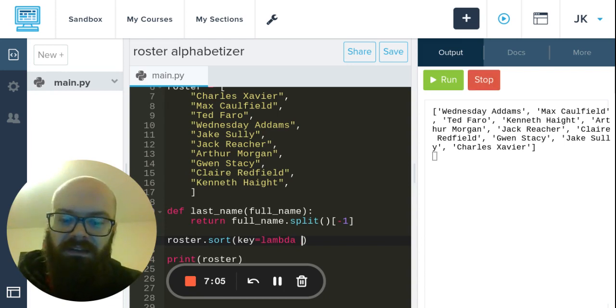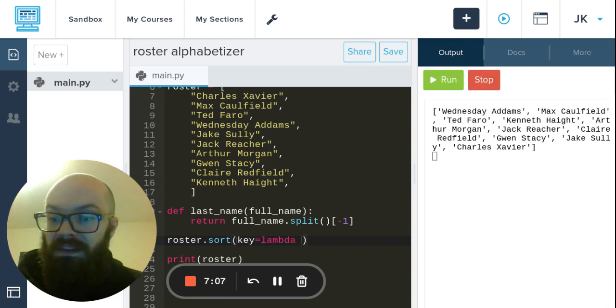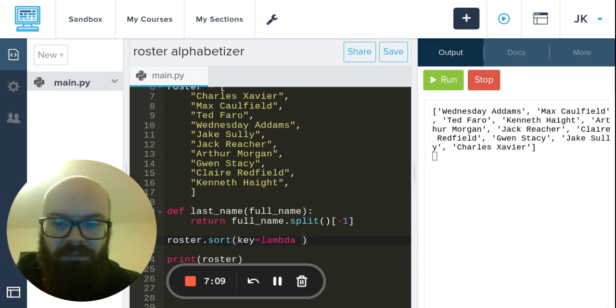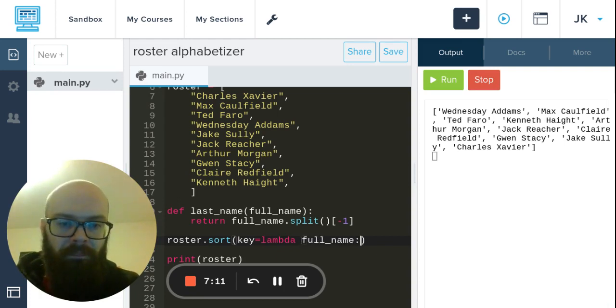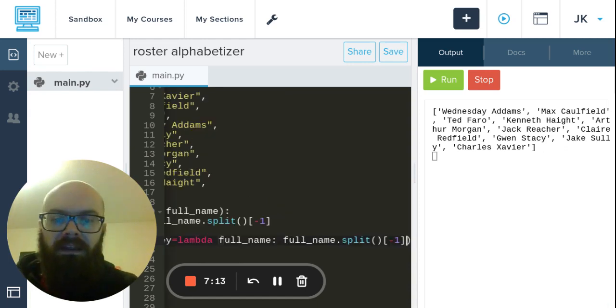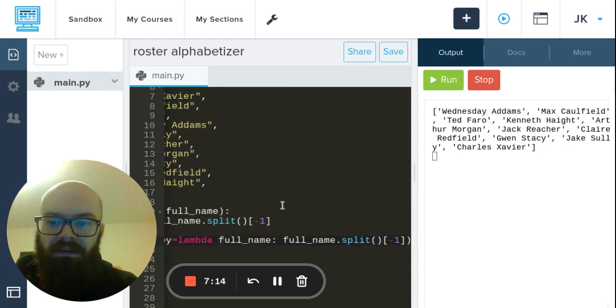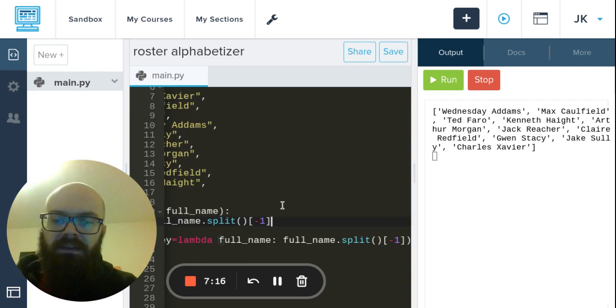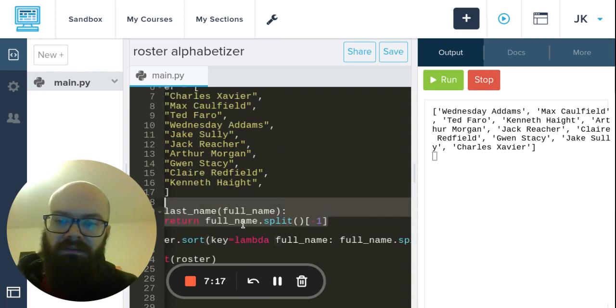And this thing lambda is a Greek letter, looks kind of like a triangle, you might have seen that. And then usually when people are writing lambdas they want it super short so they'll just use x, but I'll say full_name.